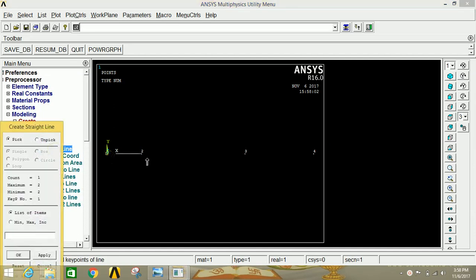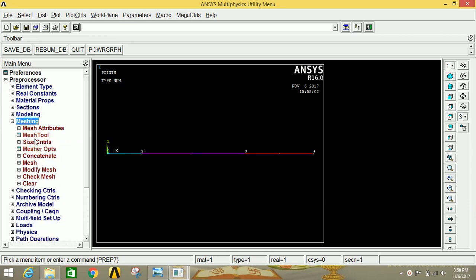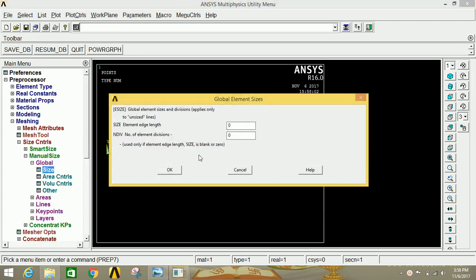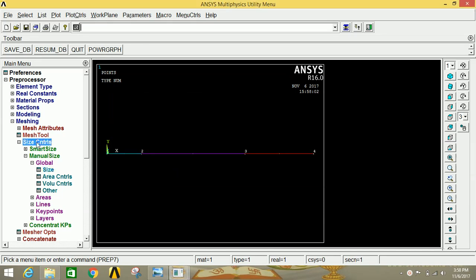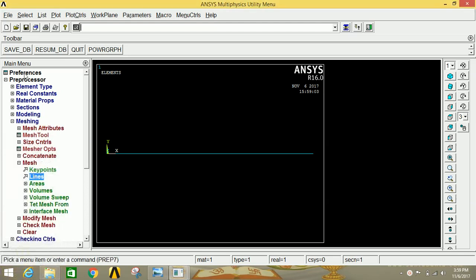Minimize Keypoint and click on Lines, then click on Lines, then click on Straight Line. Join the first and second points, then the second and third points, then enter three and four to join the third and fourth points. Click OK. Now go to Meshing, go to Size Controls, click on Manual Size, click on Global, click on Size, and give the value of 30 divisions. Click OK, then go to Mesh, click on Lines, click on Box, select all the lines, and click Apply. Meshing is done.